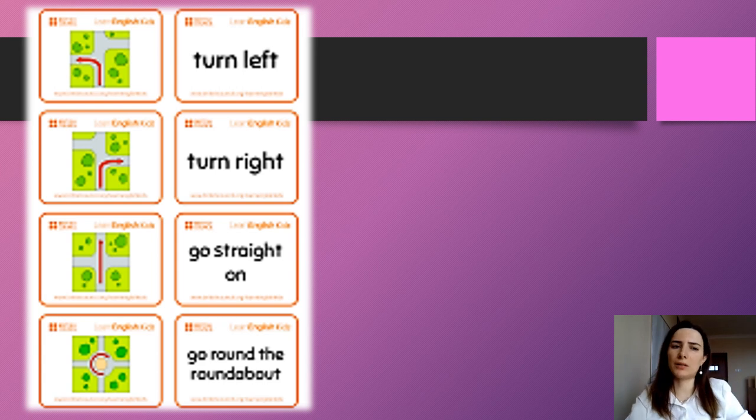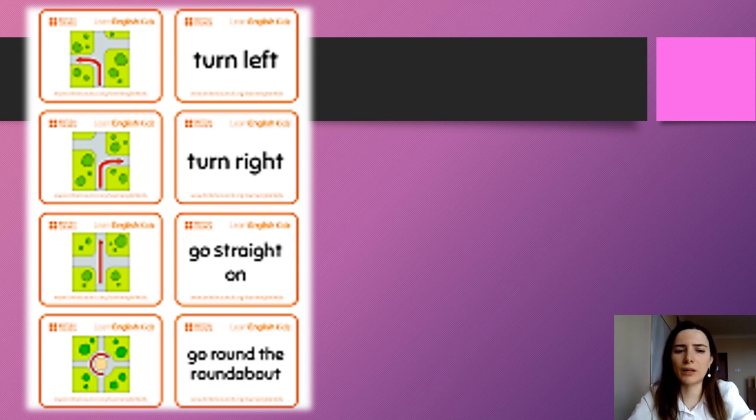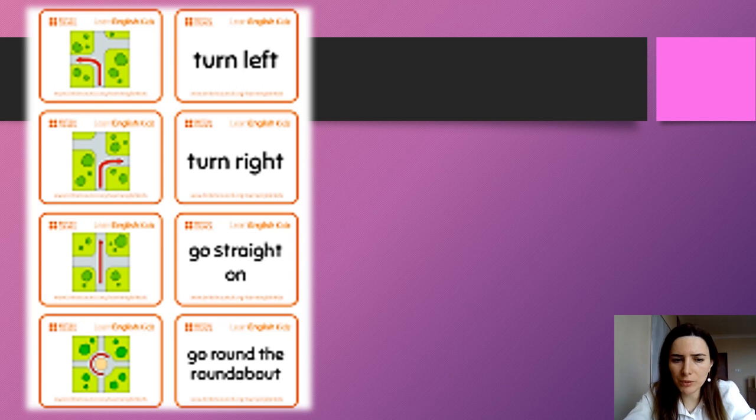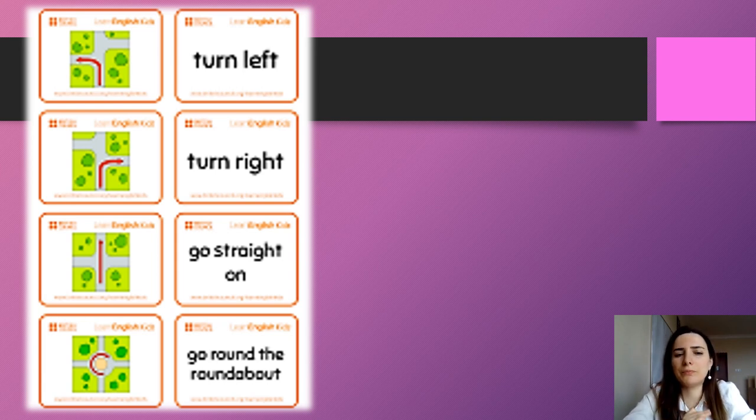Here are some other directions. I have saved these pictures from the British Council site and I will put the link below the video.